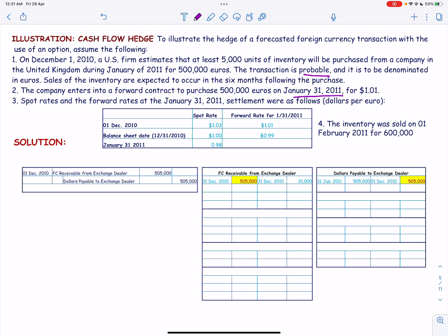The journal entry on December 1, 2010 to record the forward exchange contract is: debit Forward Contract Receivable from Exchange Dealer, and credit Dollars Payable to Exchange Dealer.